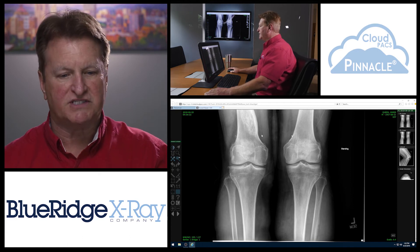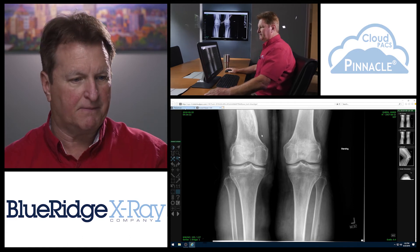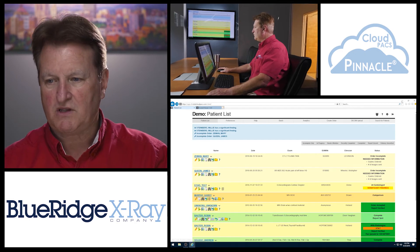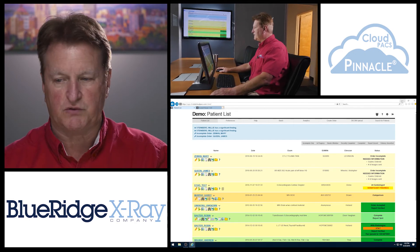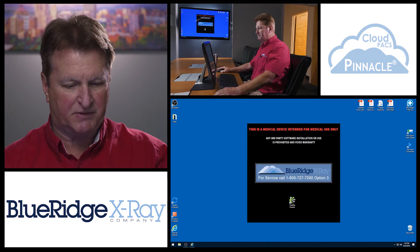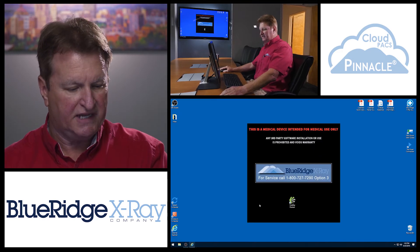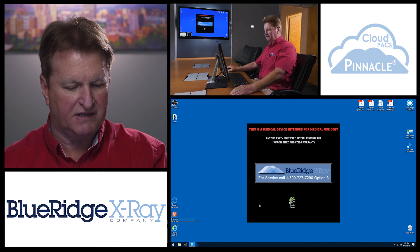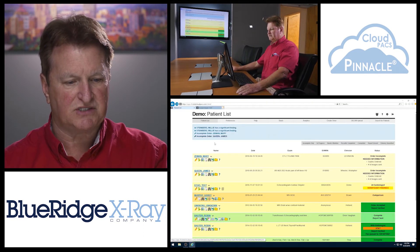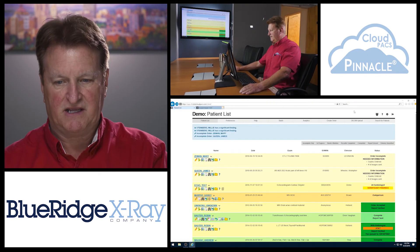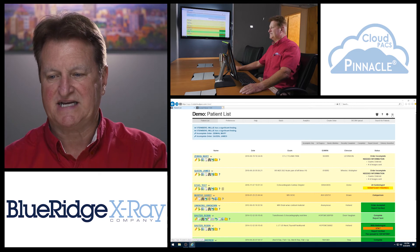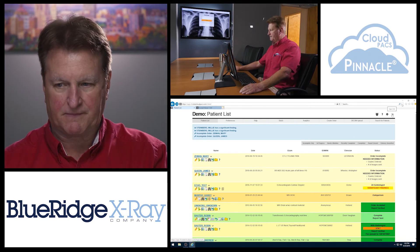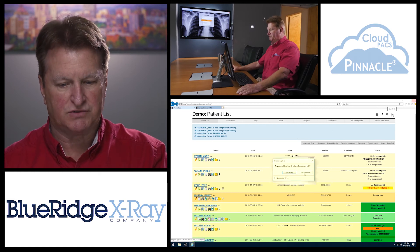The typical workflow is that the viewer is open. When the provider is finished viewing the patient's images, they simply minimize into the tray at the bottom. When they want to view images again, they open the study list, open the next study, and then close it when finished. At the end of the day, they would simply log out and close the program.